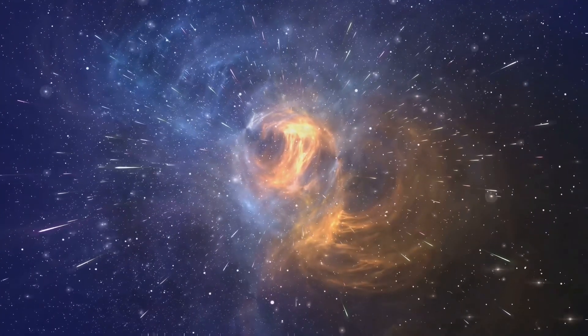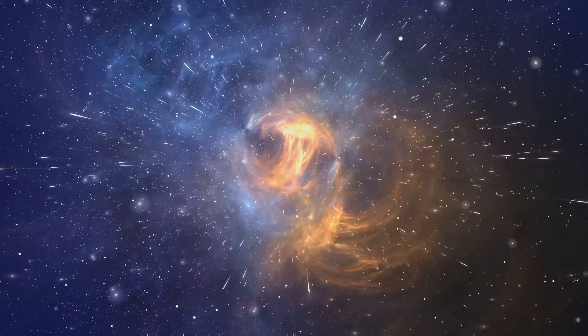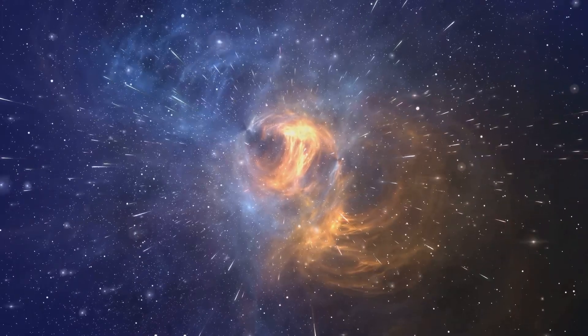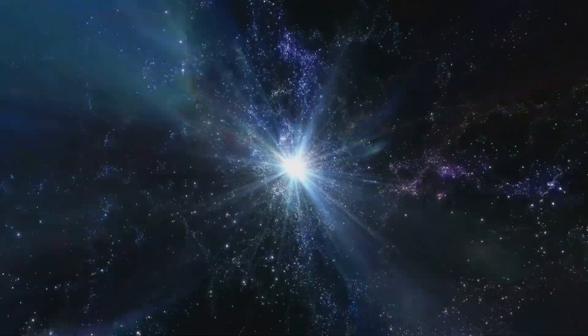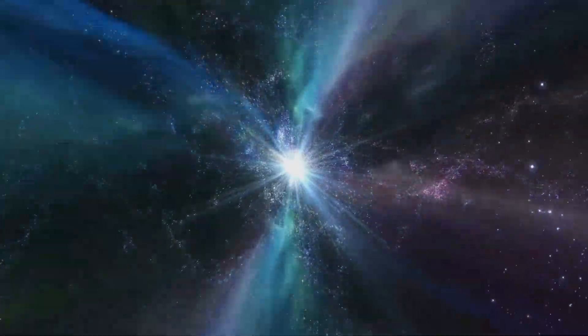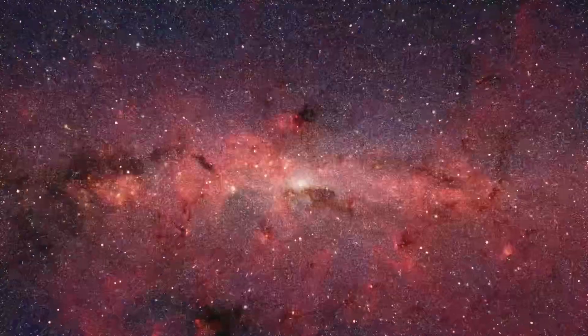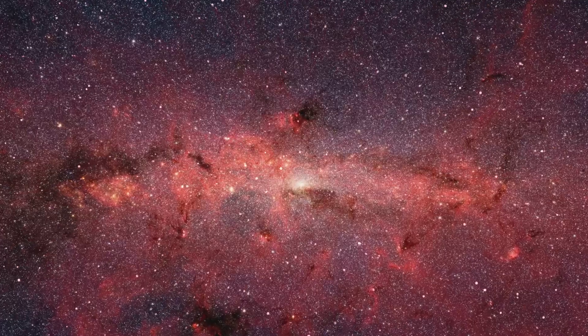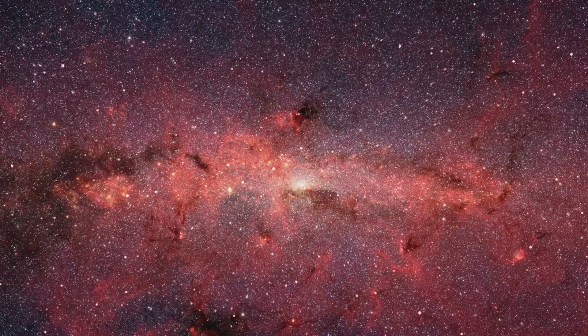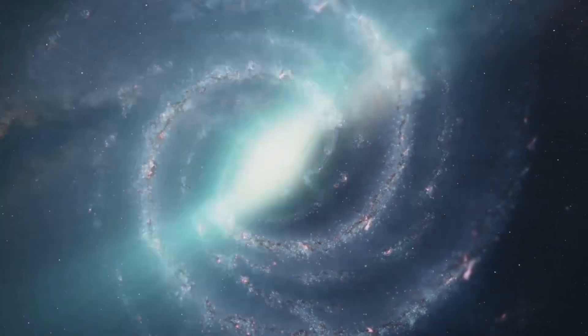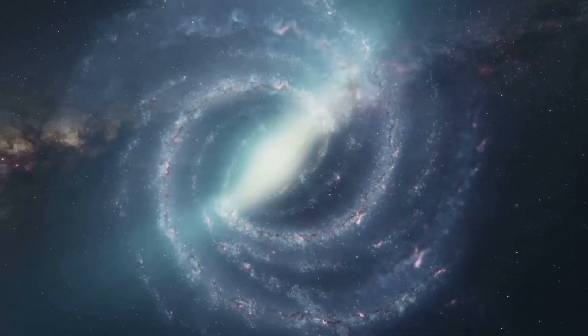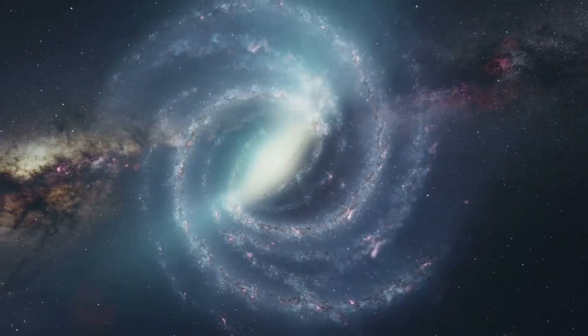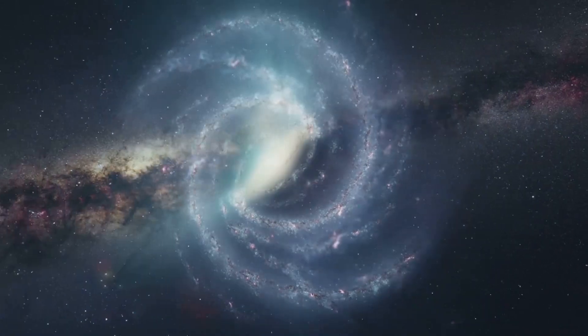As regions of higher density grew, their gravitational pull intensified. This pull extended outward, drawing in more and more material from the surrounding space. Like a snowball rolling down a hill, these regions grew larger and more massive over time. Some regions collapsed to form small, dense clumps of matter, while others coalesced into vast, sprawling clouds. These early structures, shaped by the inexorable pull of gravity, would eventually evolve into the galaxies we observe today.